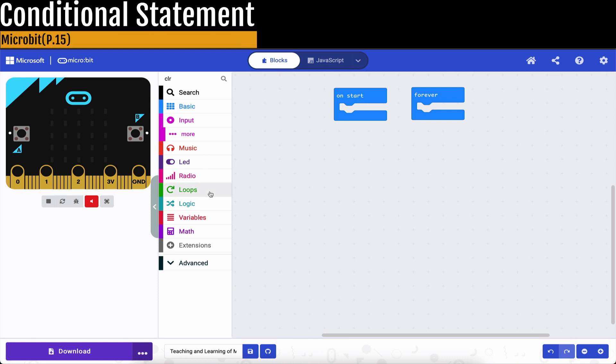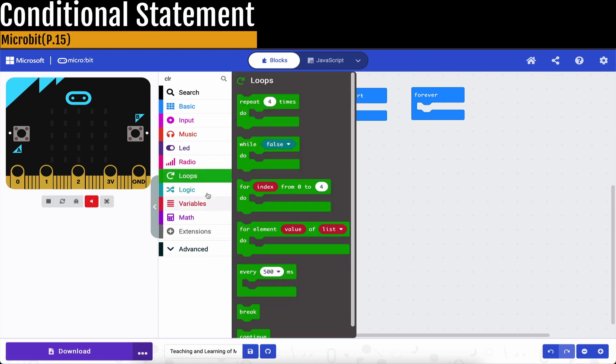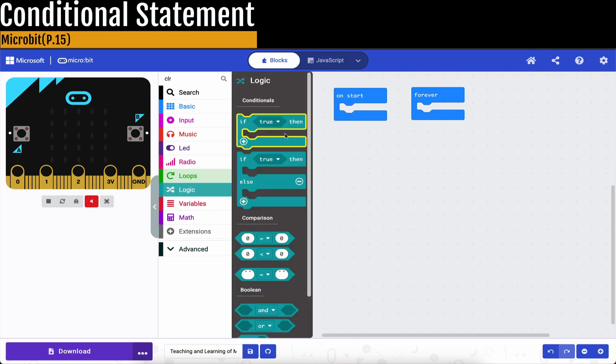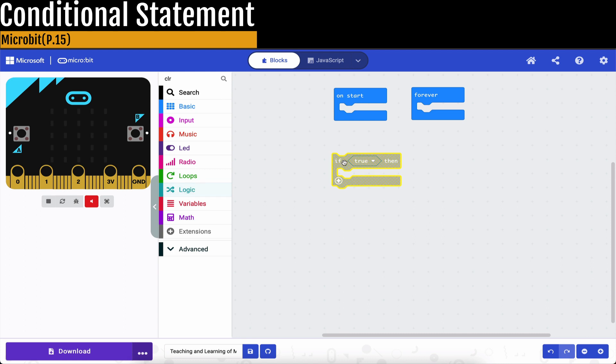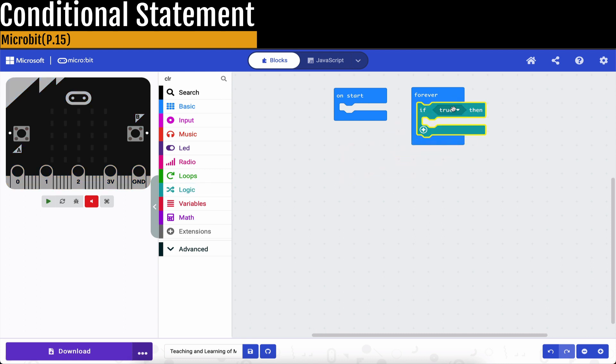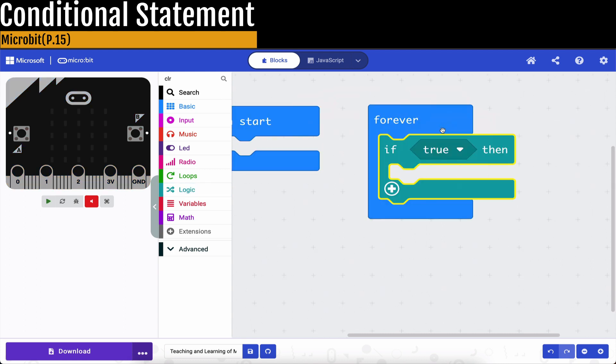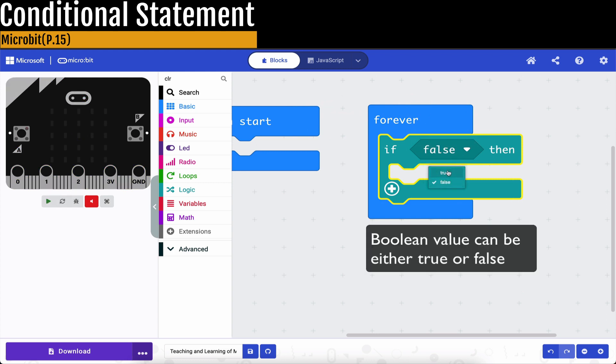So when it comes to this logic, first we need to make sure that you remember what it means. Can you recognize this shape? This is true or false. It is the boolean. Remember, boolean.